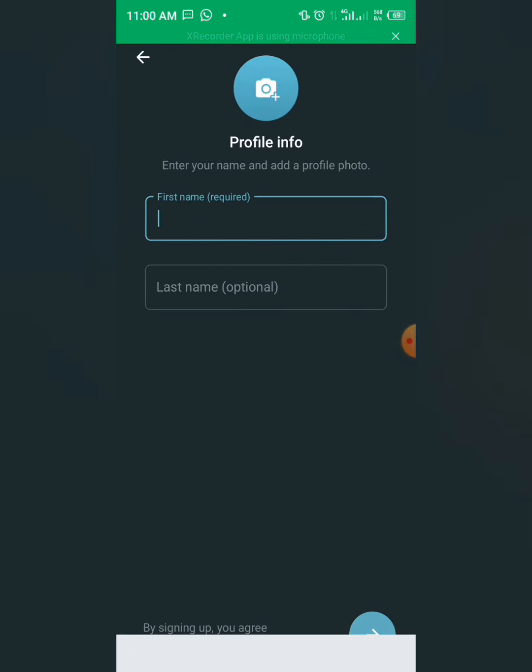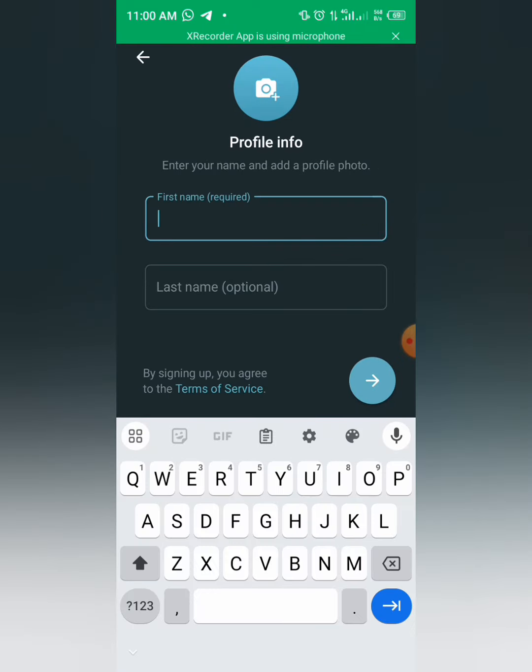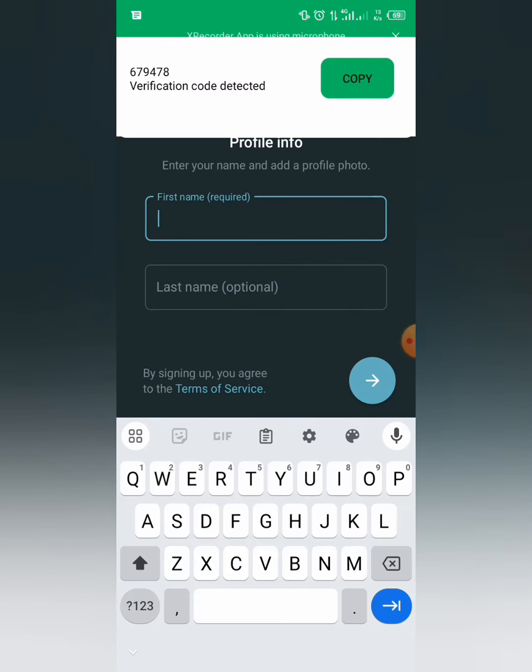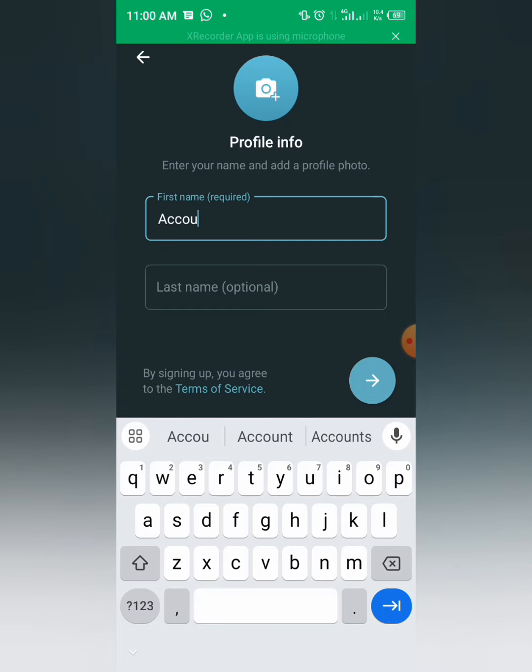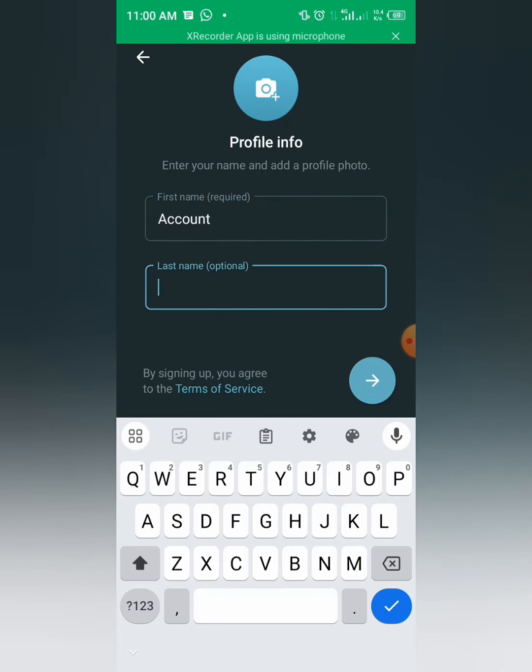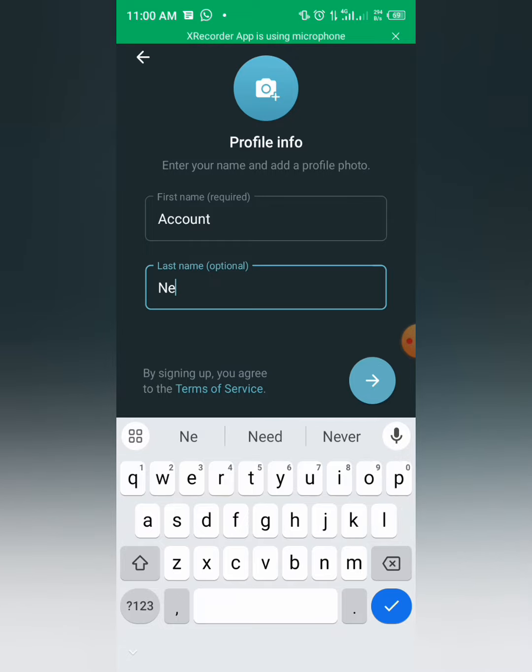Alright, so that is it. You put your first name. Let me use any name, account name. You can put your name, right, then click on next.